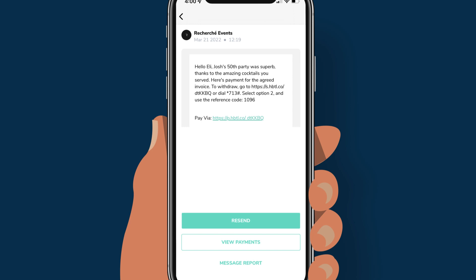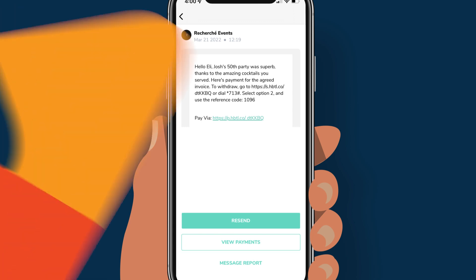After sending an SMS with a payment link, you can check your SMS report and track who has paid. To track payments, tap on the message you want to track. Tap view payments to see those who have paid, and tap message report to view the delivery status of your SMS.